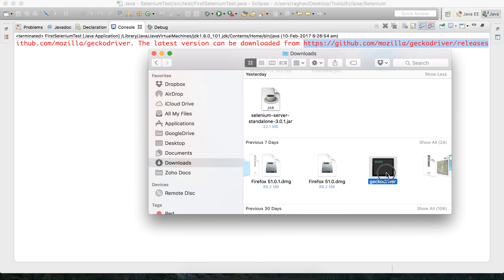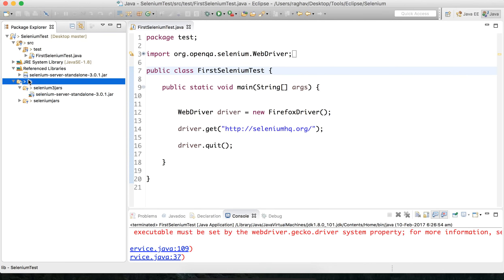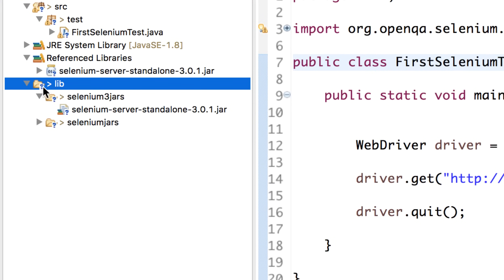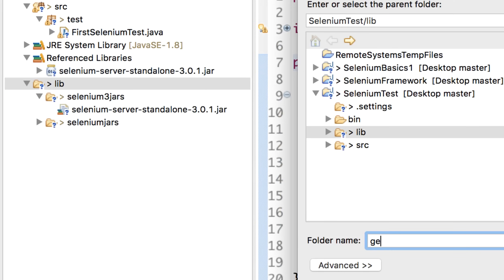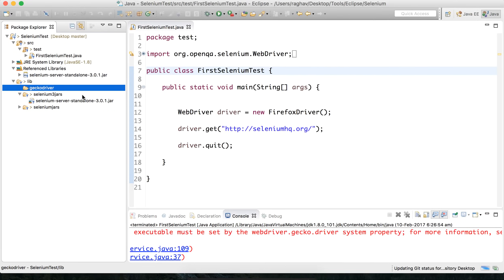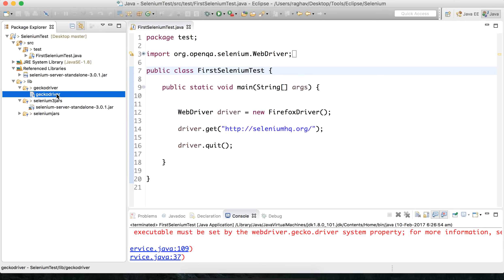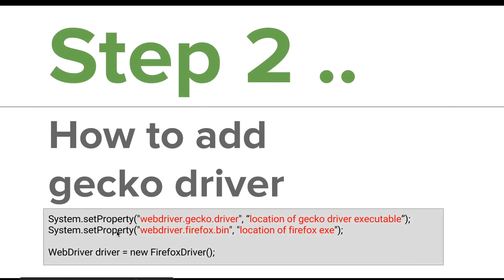I will copy the GeckoDriver from my downloads and go to my project in Eclipse. Inside my lib folder I will create a new folder and name it 'GeckoDriver', then finish. I then add the GeckoDriver executable inside this folder.